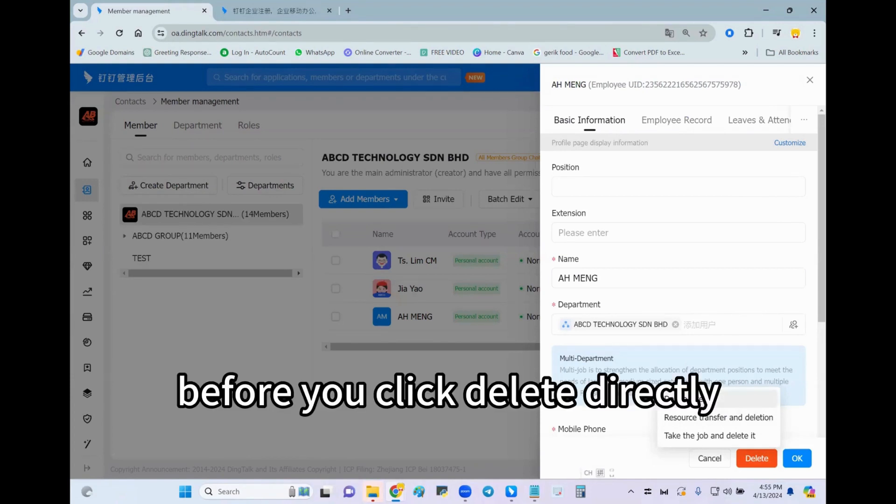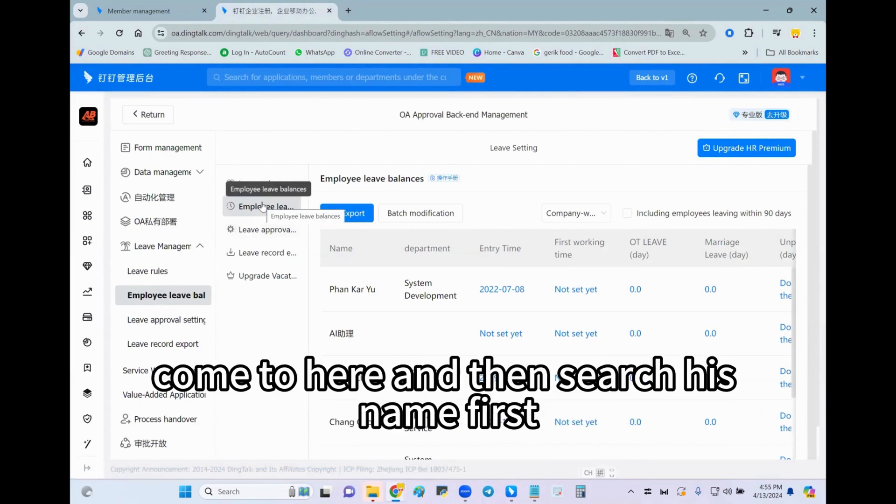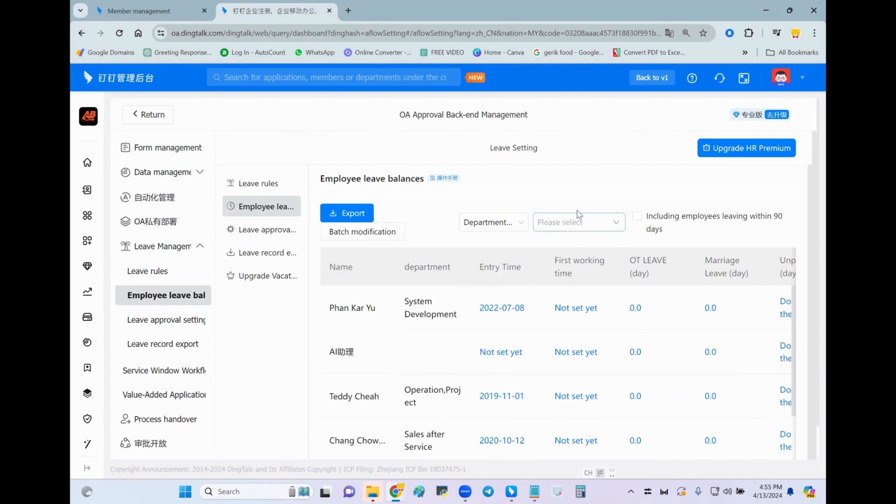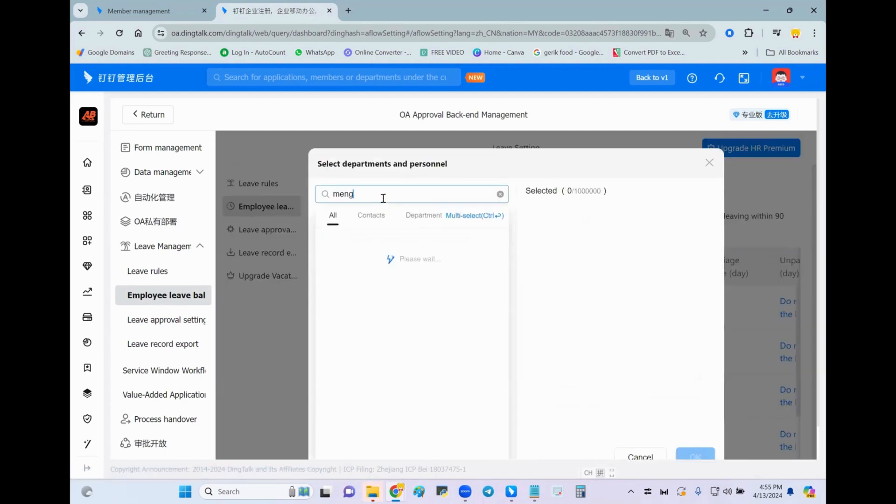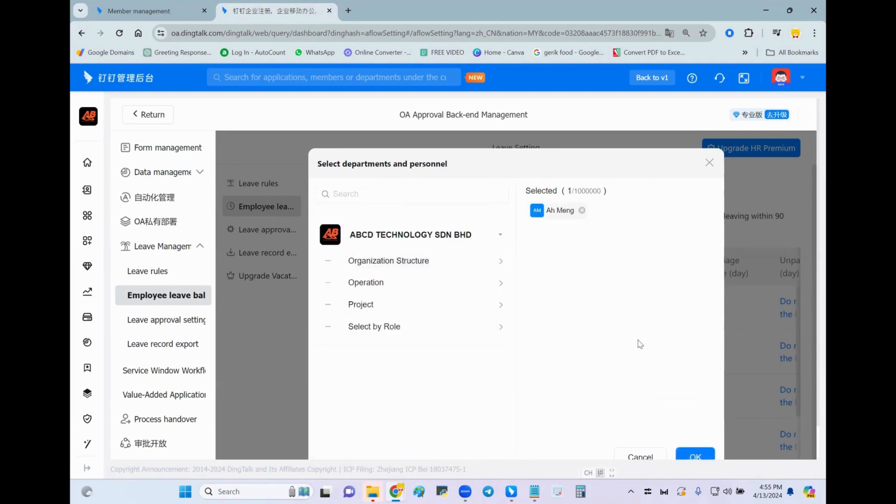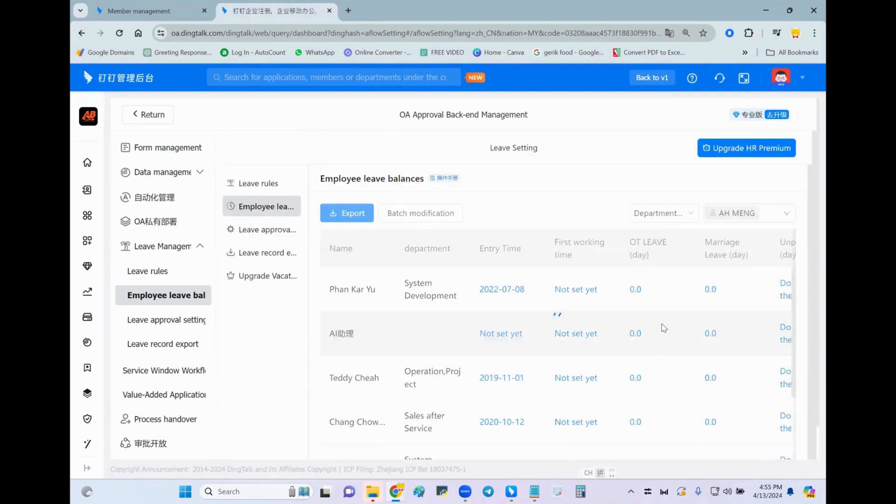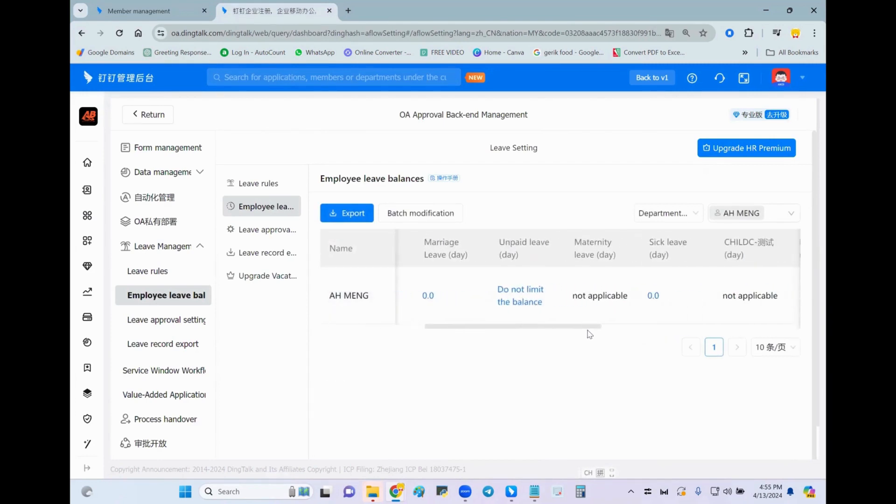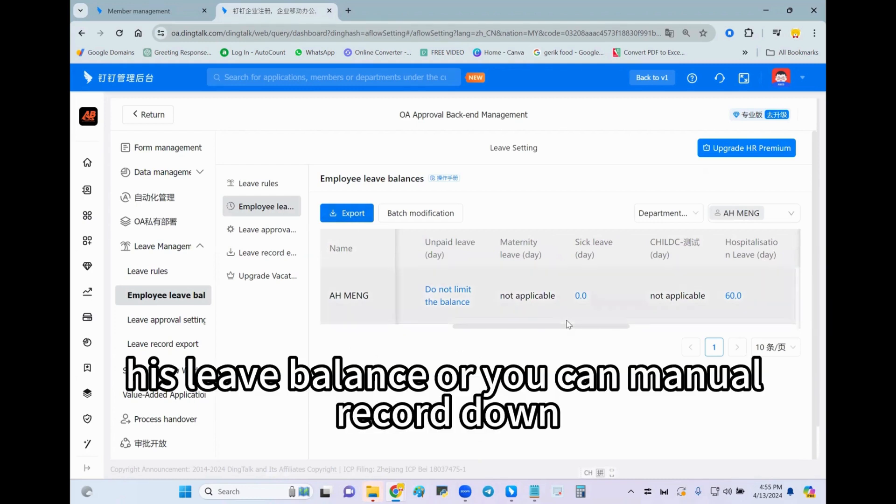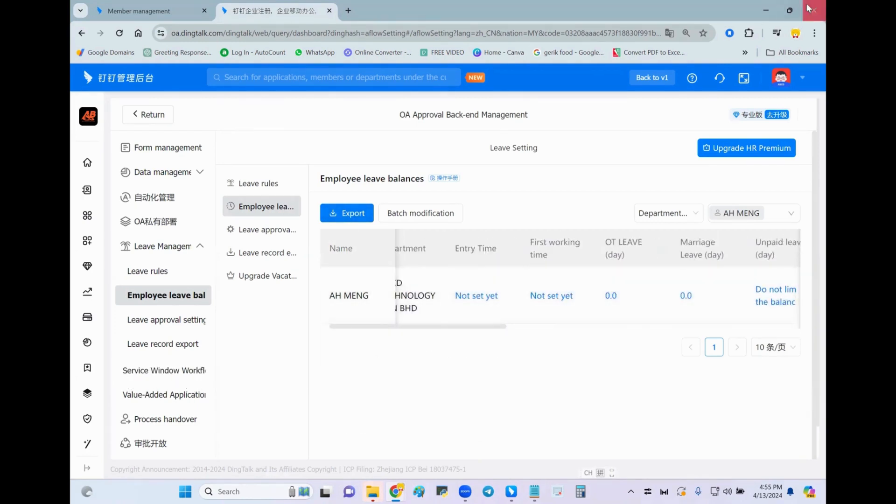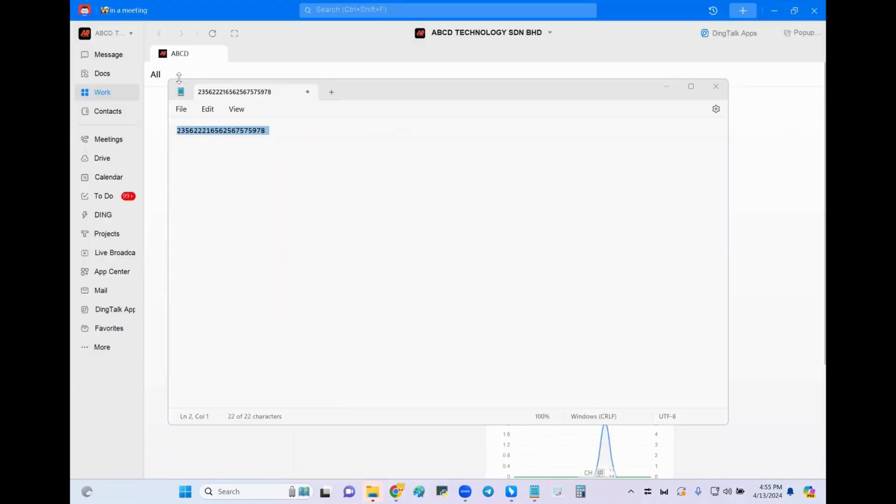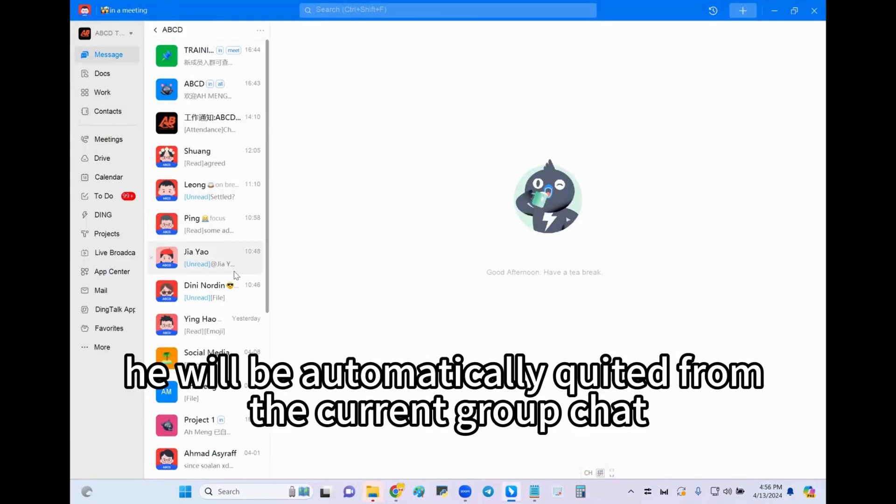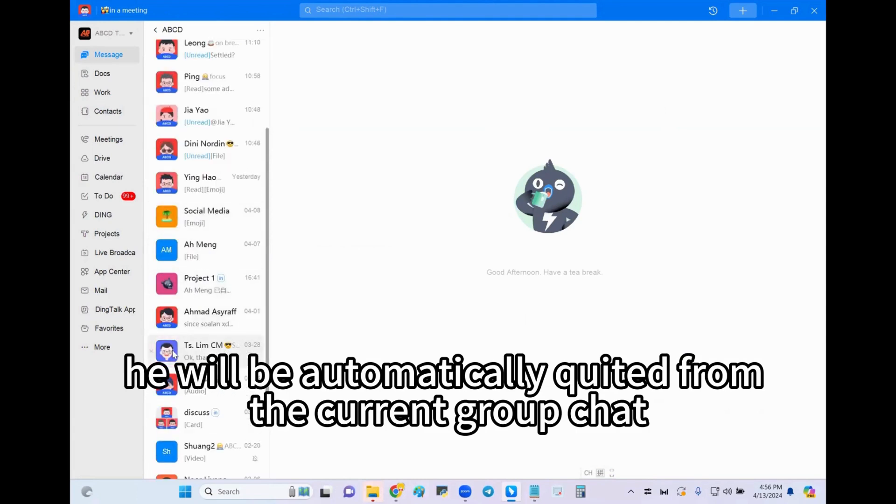Before you click delete directly, maybe one thing you have to check: his employee leave balance. Come to here and then search his name first, click okay. And then either you just click export his leave balance or you can manually record it down. Also later we will remove him, he will be automatically quit from the column group chat. Clear.